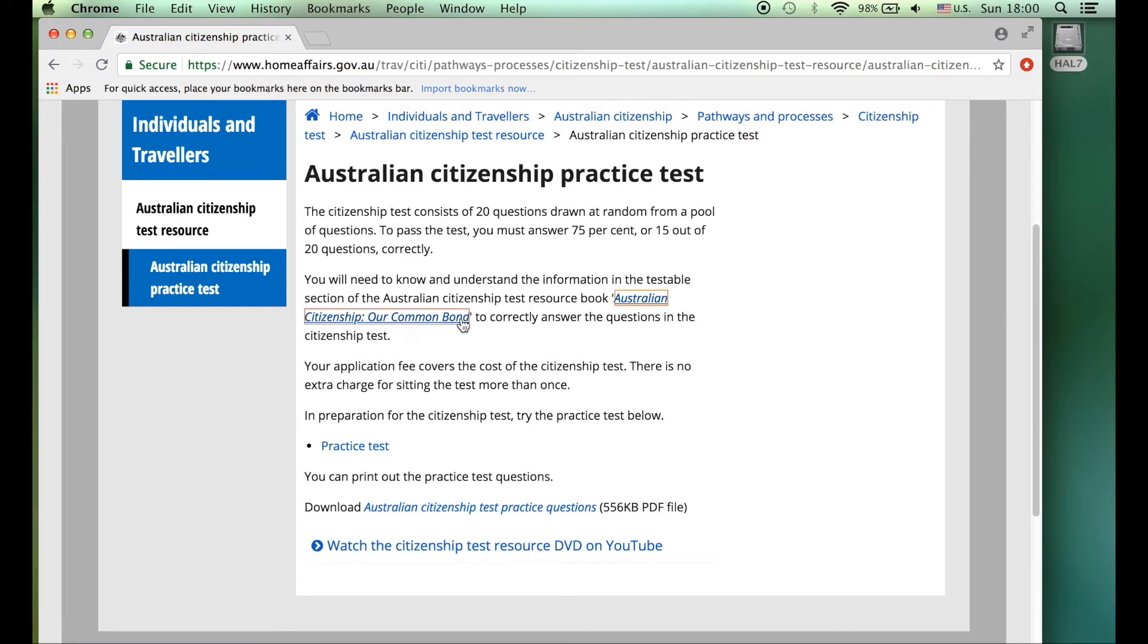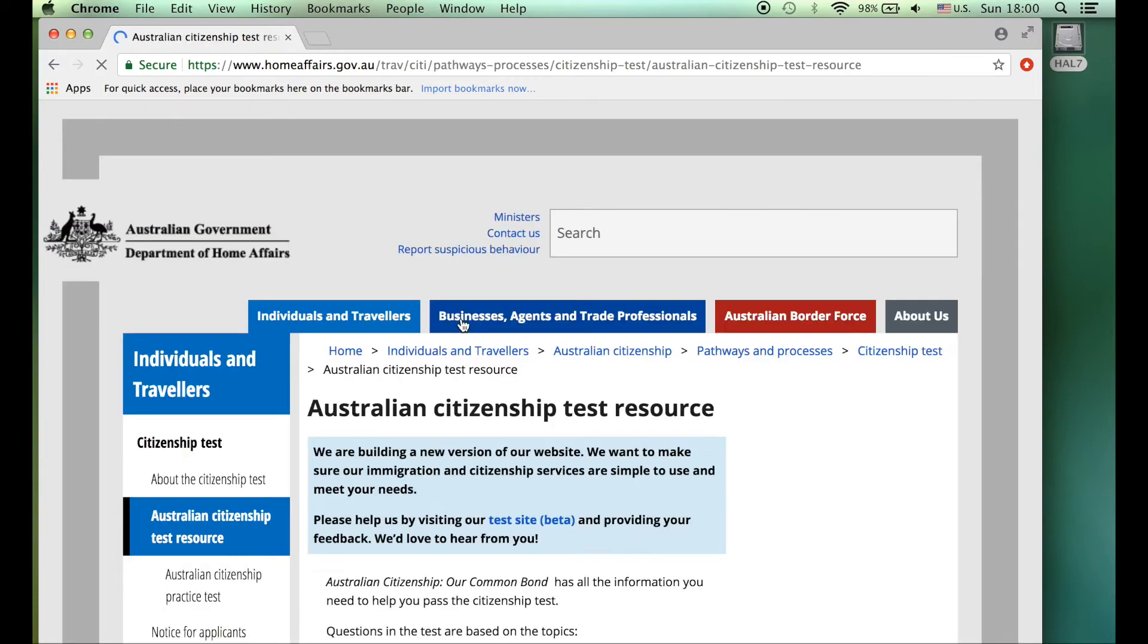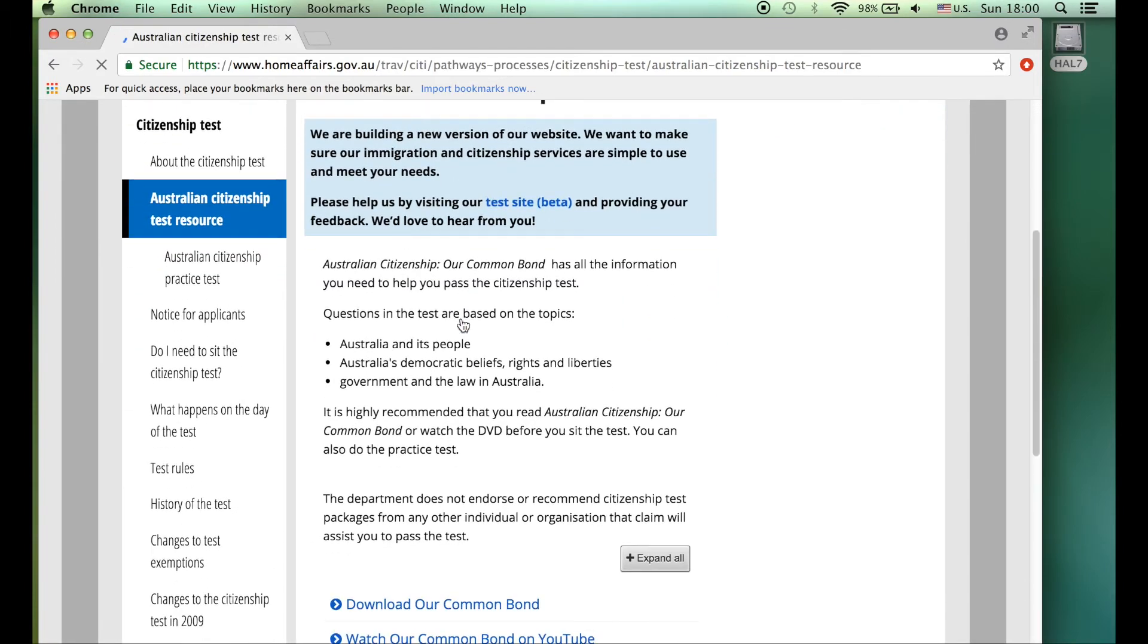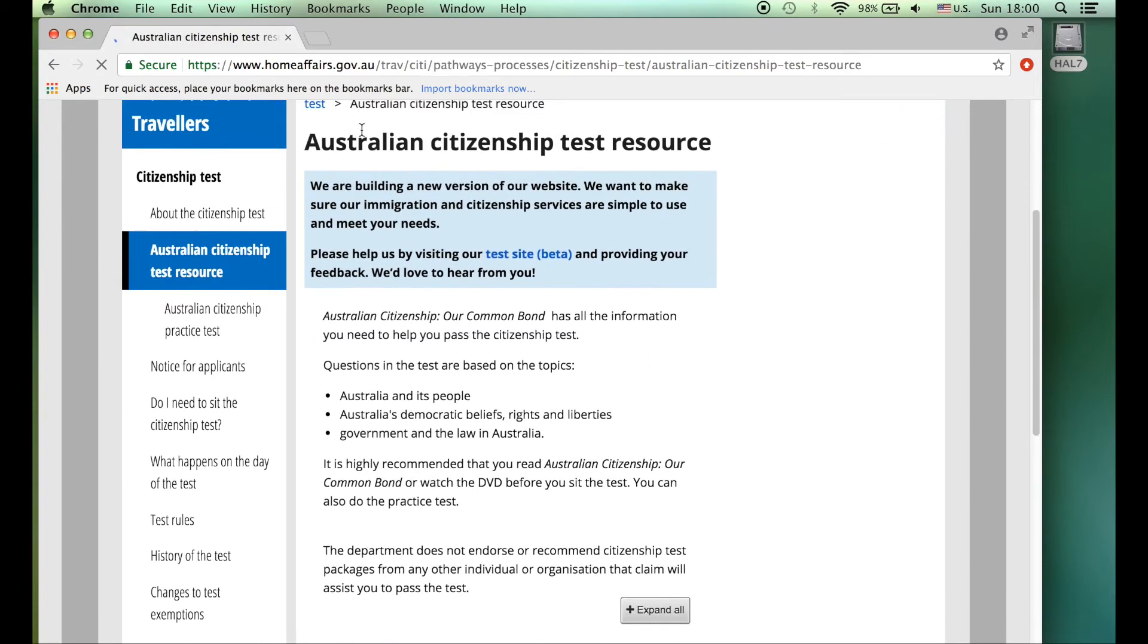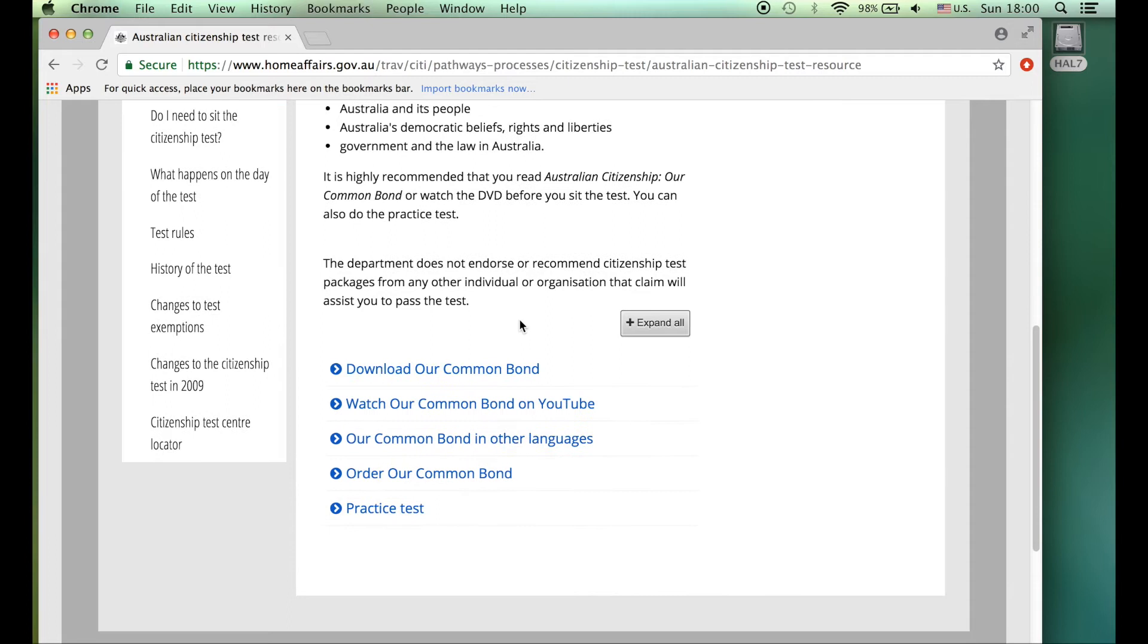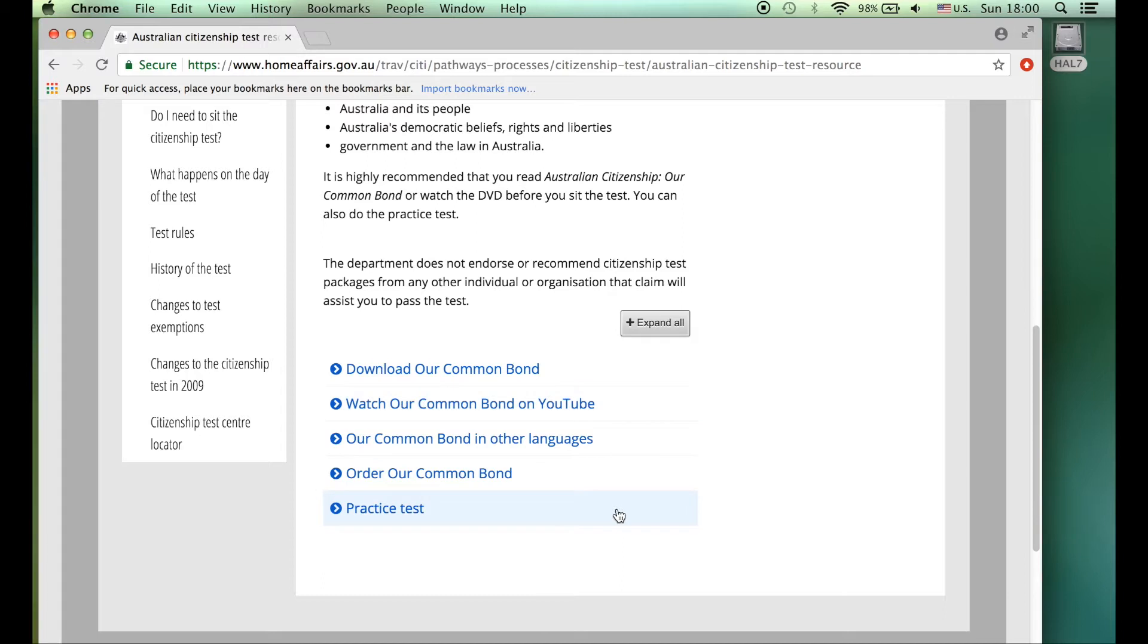So there's Australian citizenship Our Common Bond, which is the name of the book. So I'm going to click on that. And it says Australian citizenship test resources. It's talking about a beta site, that's not important for today.